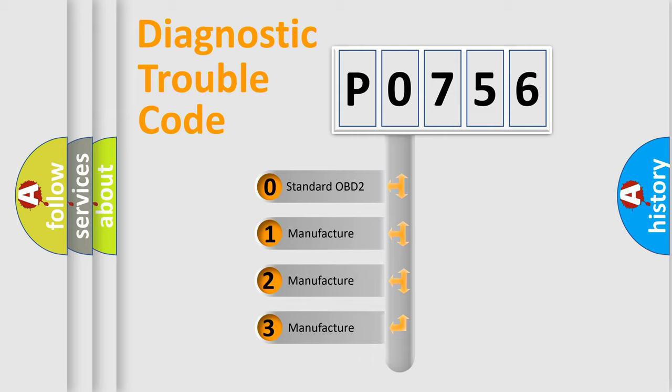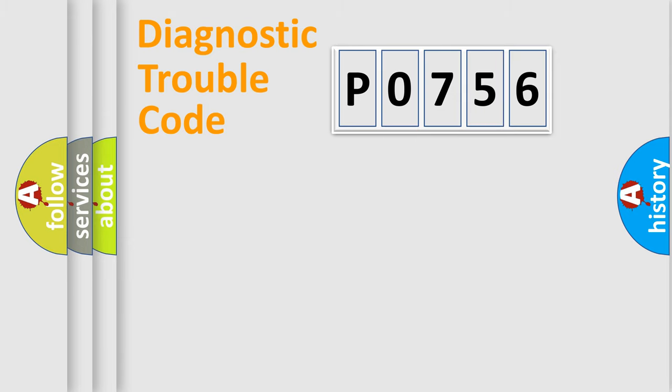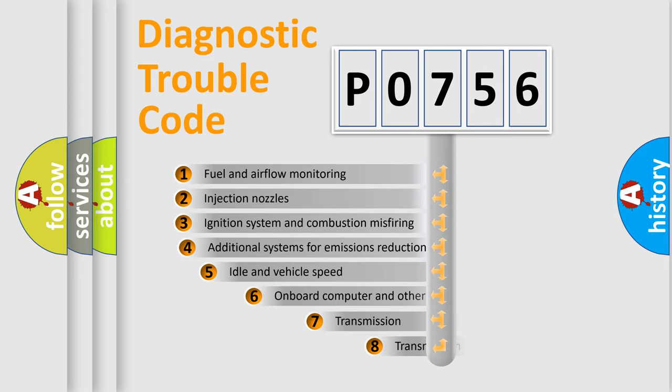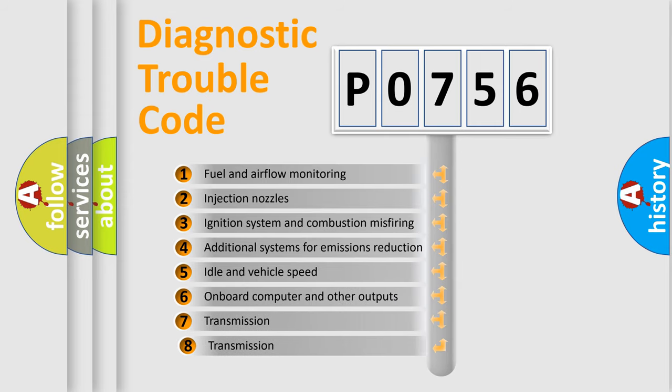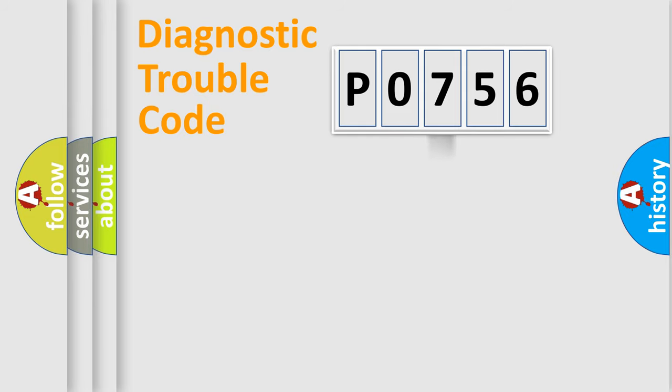If the second character is expressed as zero, it is a standardized error. In the case of numbers 1, 2, or 3, it is a manufacturer-specific error expression. The third character specifies a subset of errors. The distribution shown is valid only for the standardized DTC code.